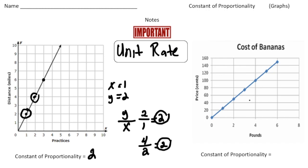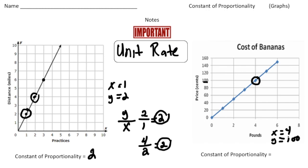Let's do one more. This time we're talking about the cost of bananas, and again we want to find a point that's easy to read. I'm going to go with this point right here. We know that at that point the x value is 4 and the y value is 100. The way you get the unit rate is you do 100 divided by 4 — the y value divided by the x value — and when I do that I get 25.